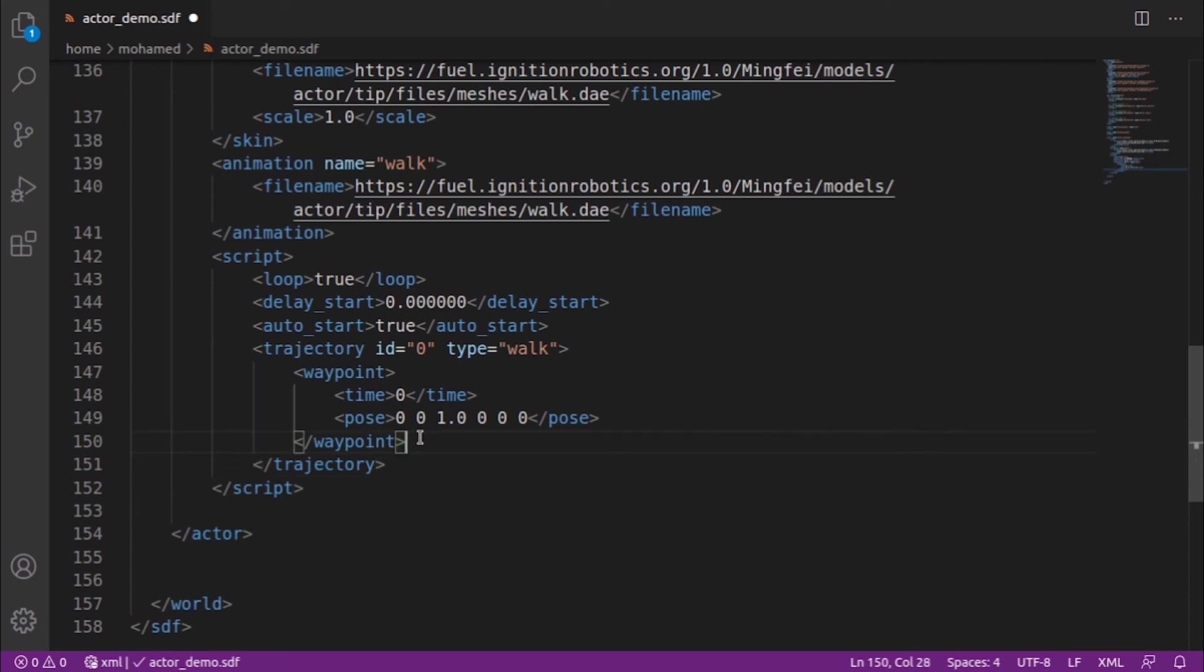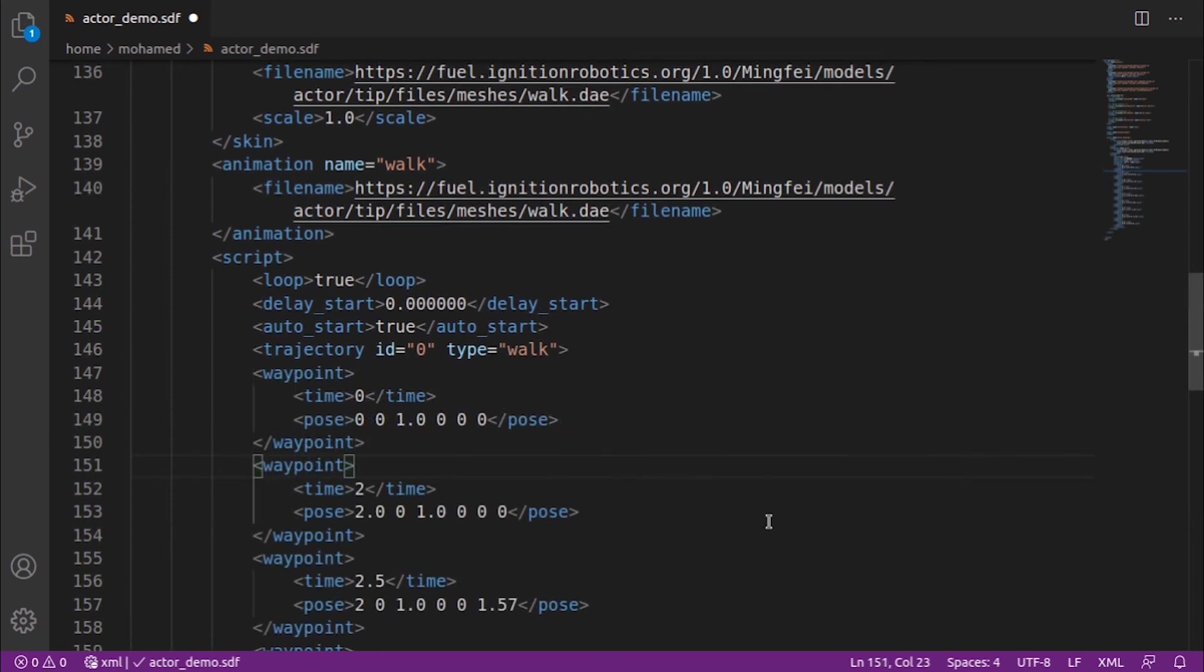Now we can add the rest of the waypoints we want our actor to follow. The order in which waypoints are defined is not important; they will follow the time given.